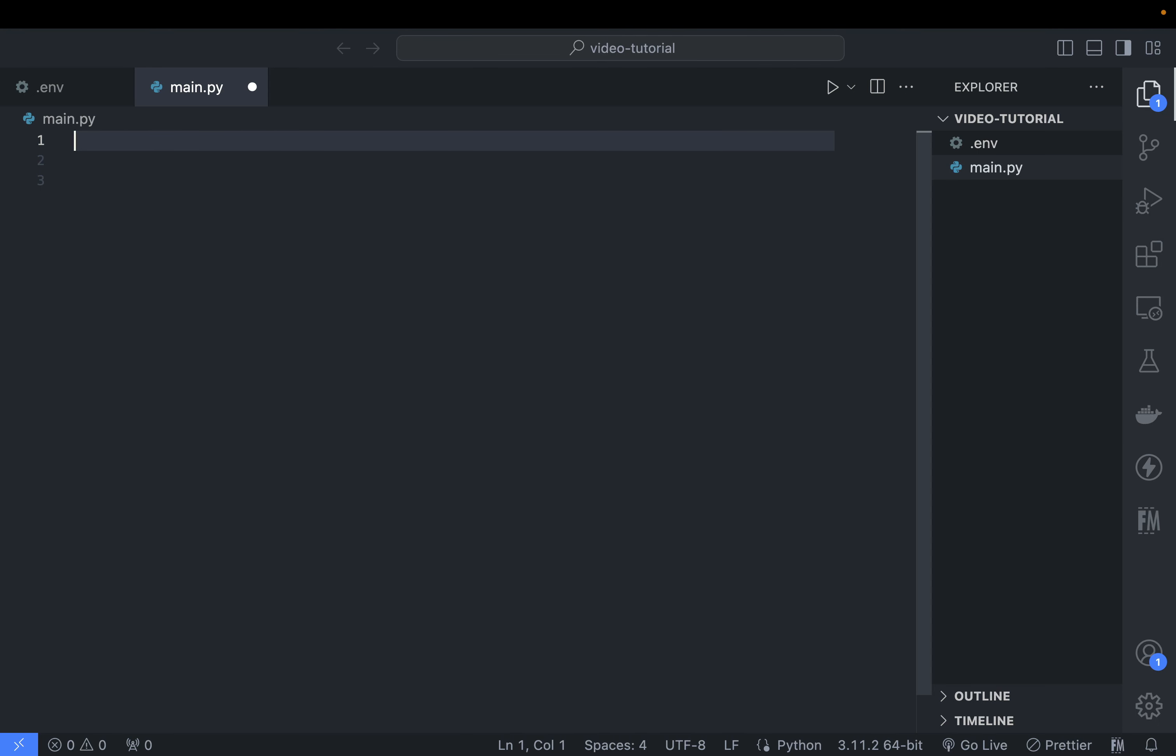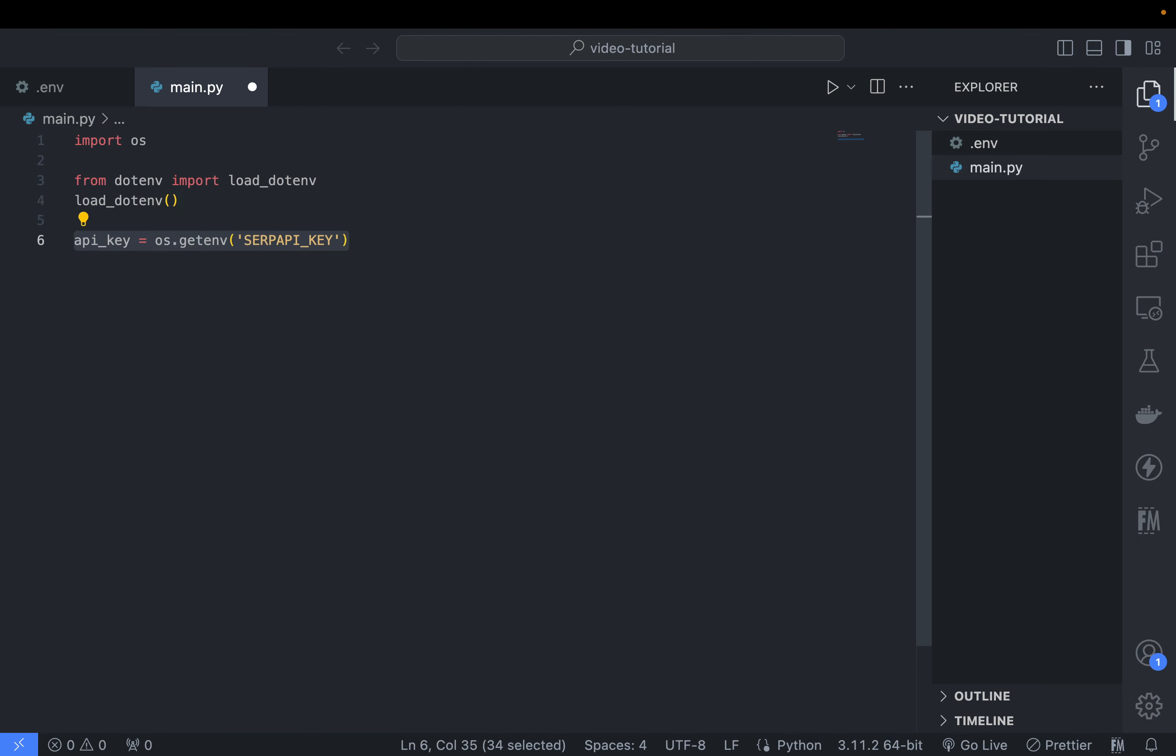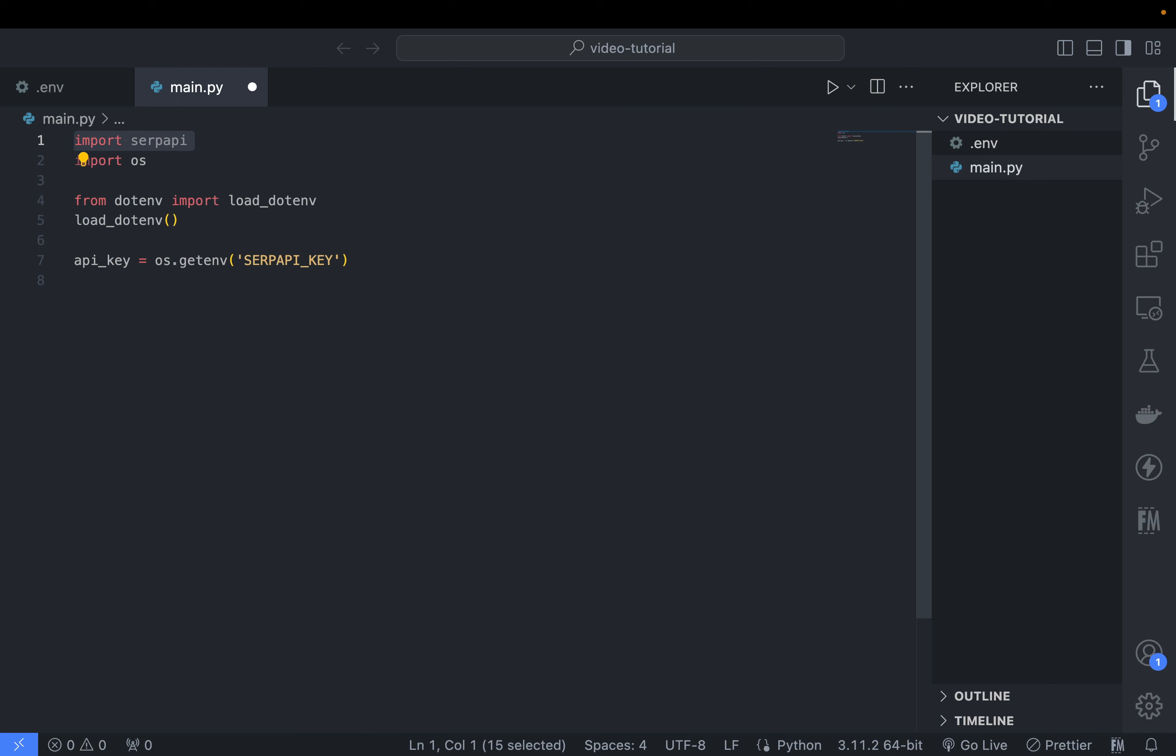Back to our text editor, we import the os module to read the .env file, as well as load_dotenv package. Then we assign a new variable called api_key to get our API key from the .env file itself.